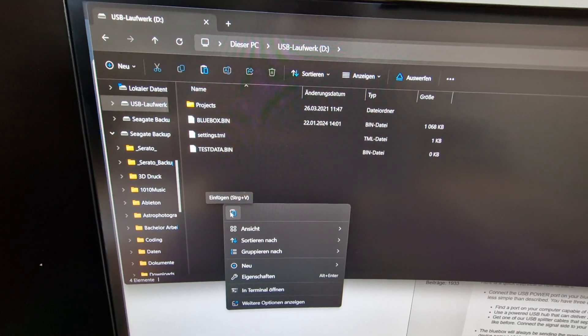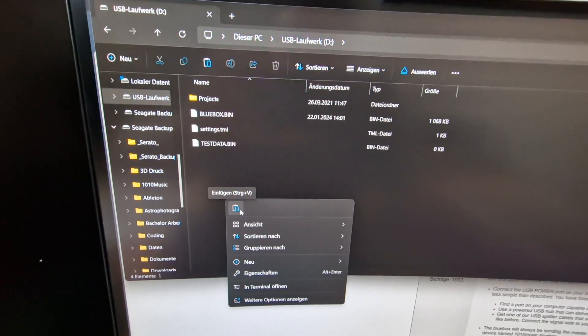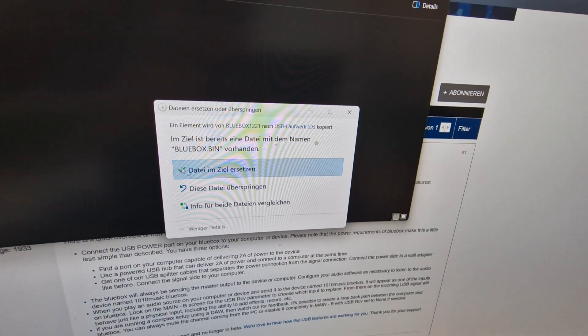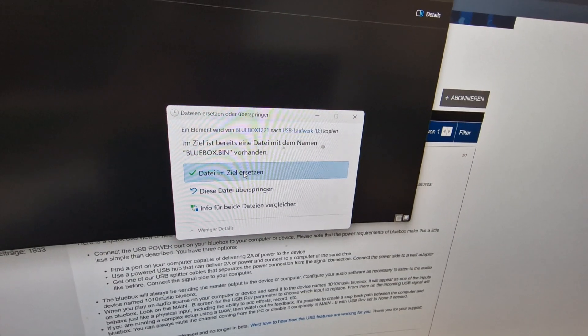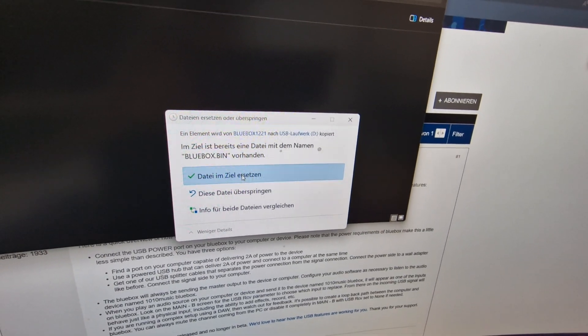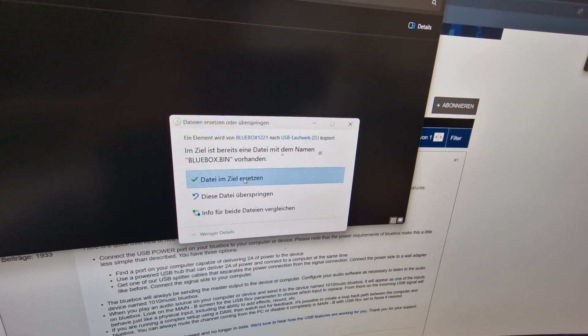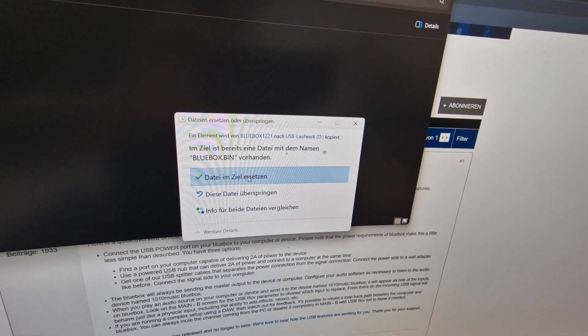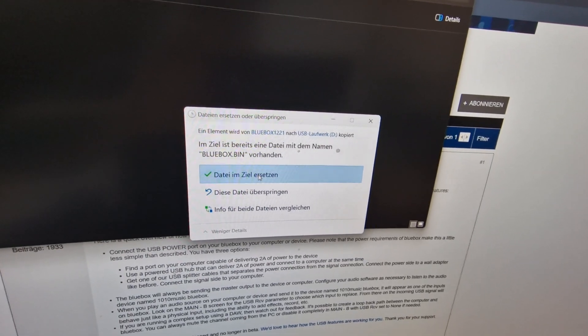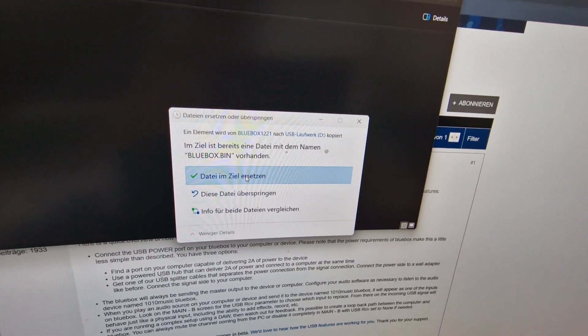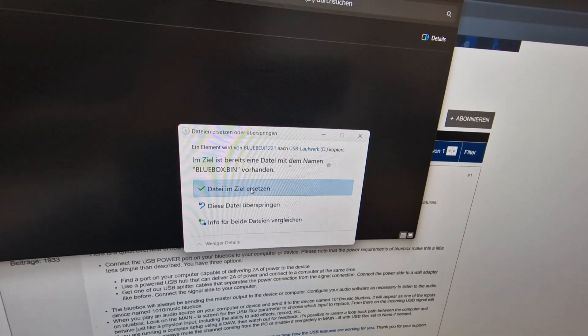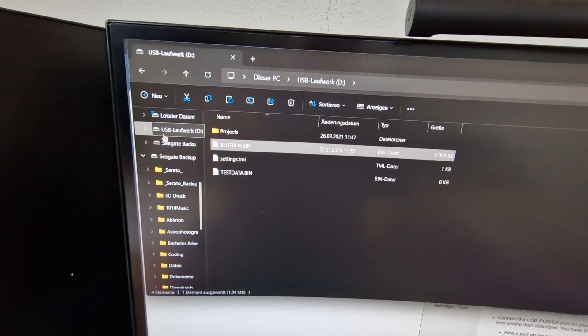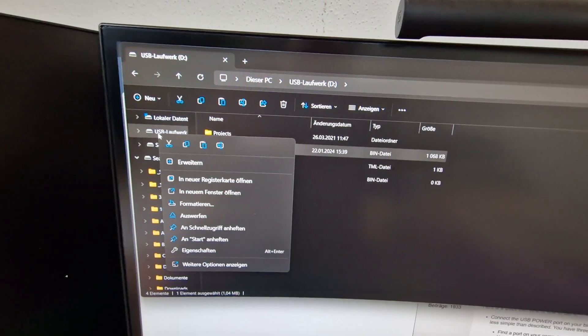Now I'm pasting. Then I just have to overwrite the old file. The dialog is in German, so just take the first one. Now it's here. Then you eject it.